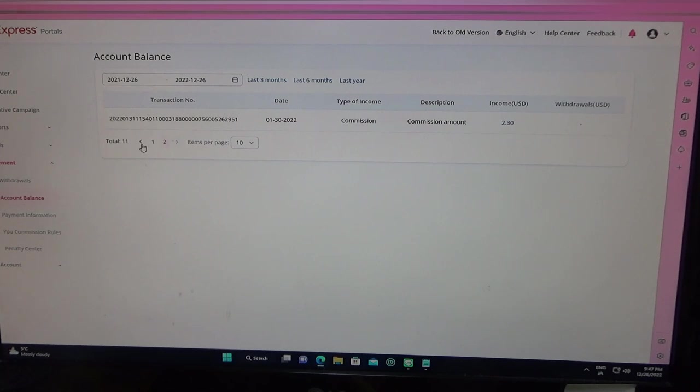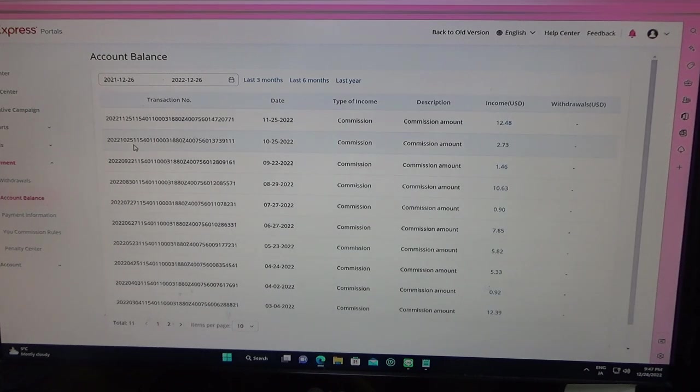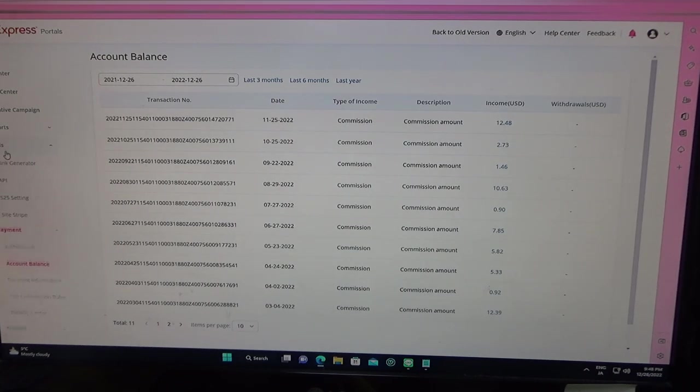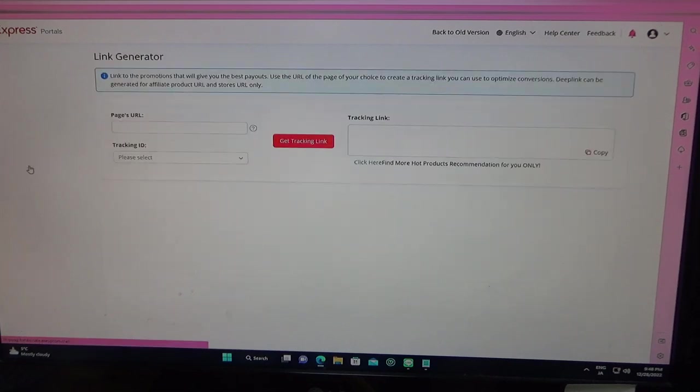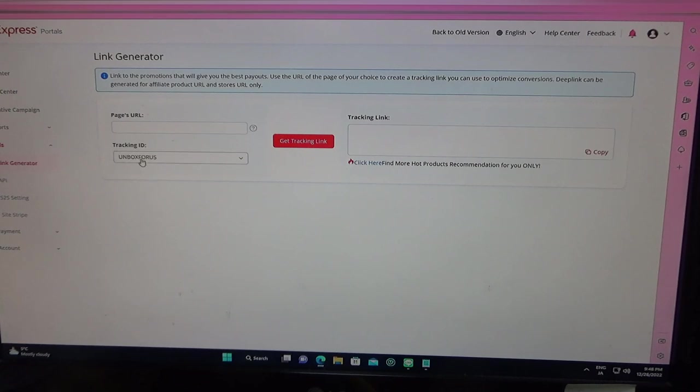I've already withdrawn some money before, but I have some more, $129. So now you need to go into tools and select link generator. And here is the page URL. This is the AliExpress URL that you copied.